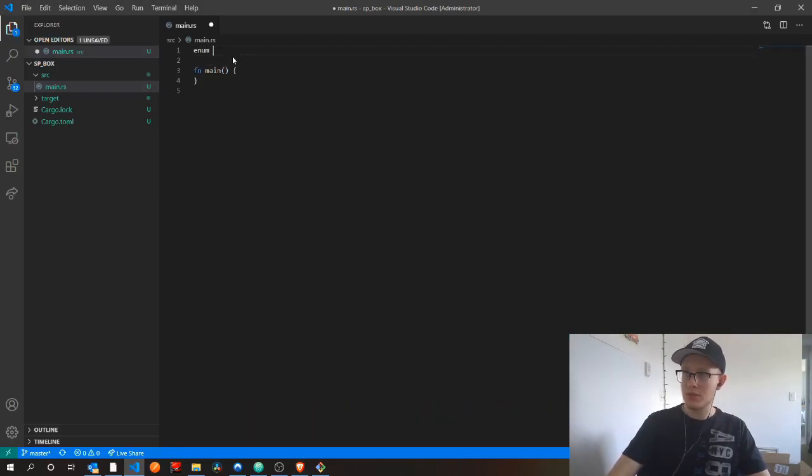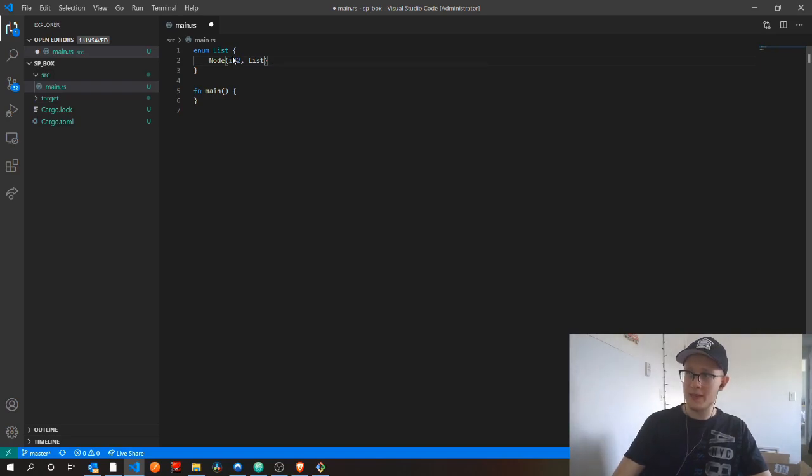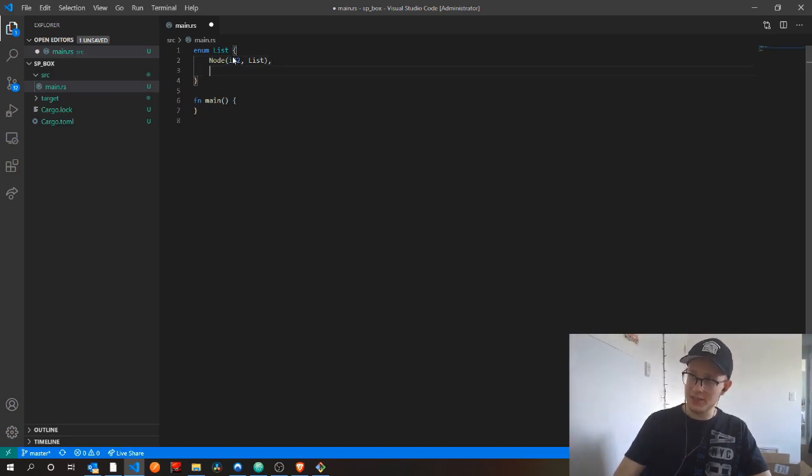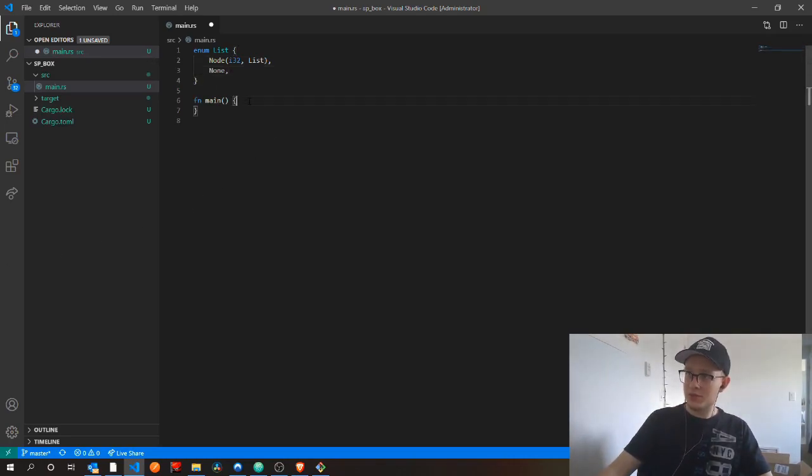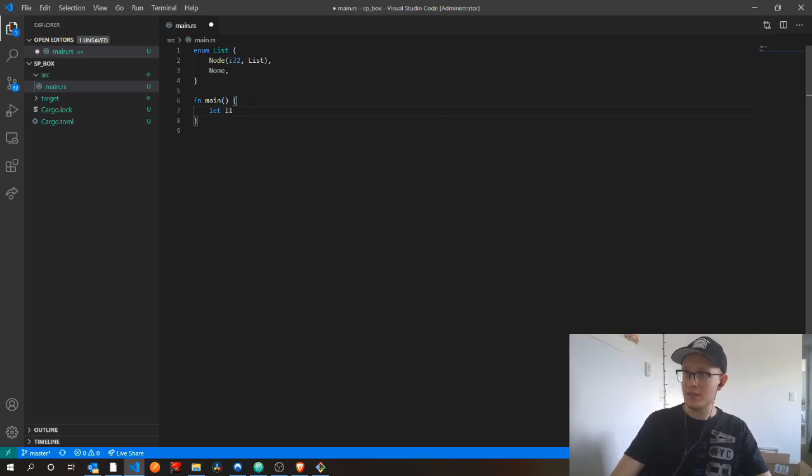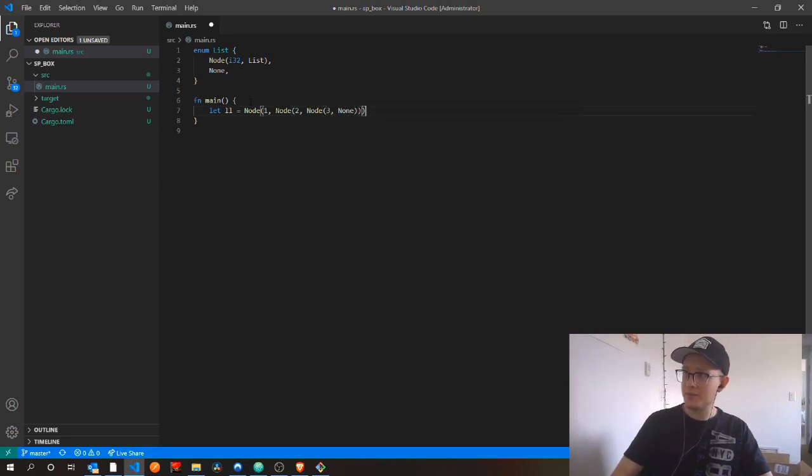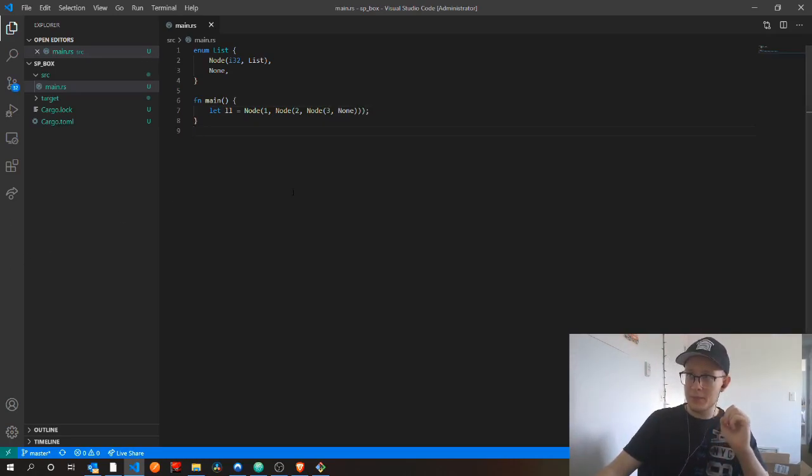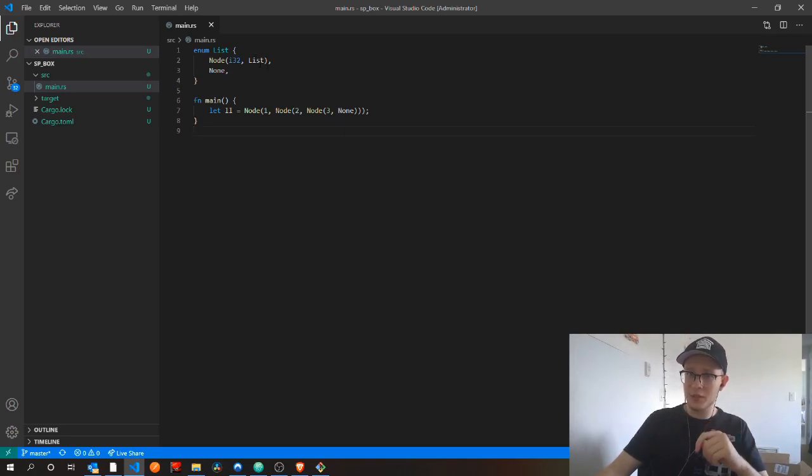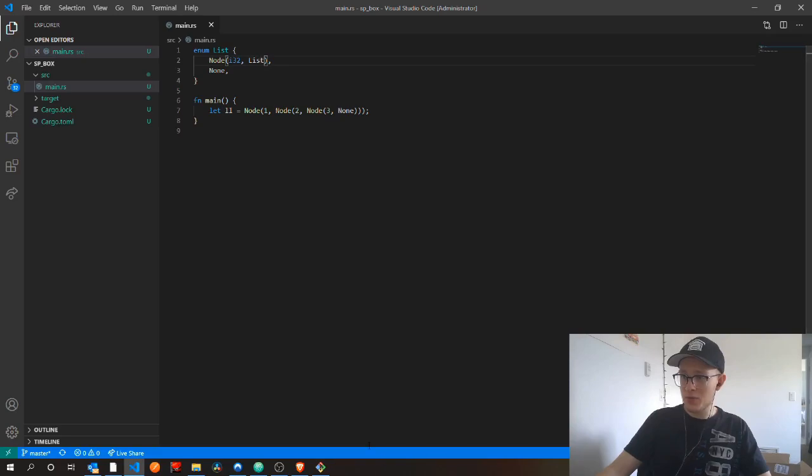We can create an enum called a list. And inside of here, we'll create a node which will store an i32 and another list and none. And to use it, we would do something like say let ll for linked list and we'll say node 1, node 2, node 3 and then none. So this is a recursive type because the type itself is included in one of the variants. You see that list is part of the definition of what the list type originally is.